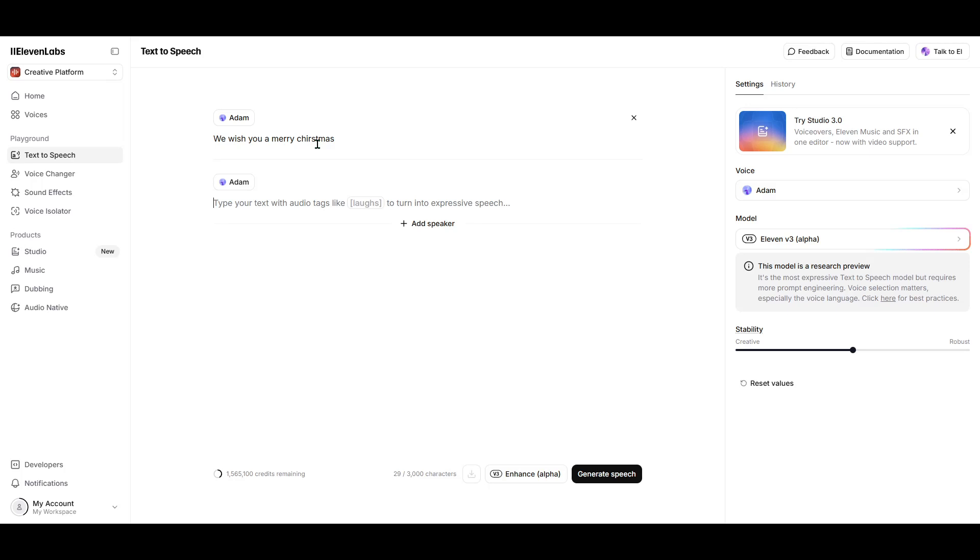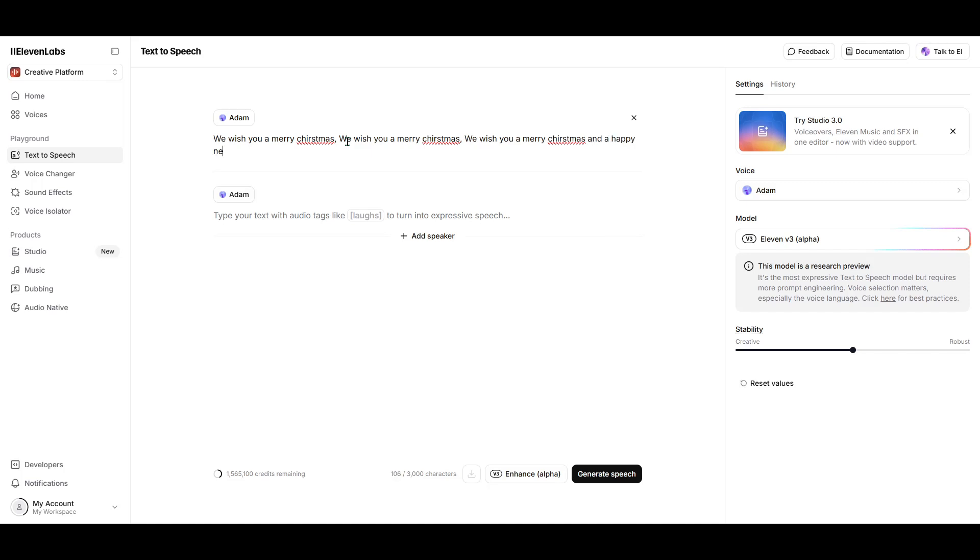Next, you'll want to make use of Model V3. This is the latest iteration that enhances your ability to create audio that's not just spoken, but sung. Model V3 introduces special tags, like the sing tag, which you can add to your text.